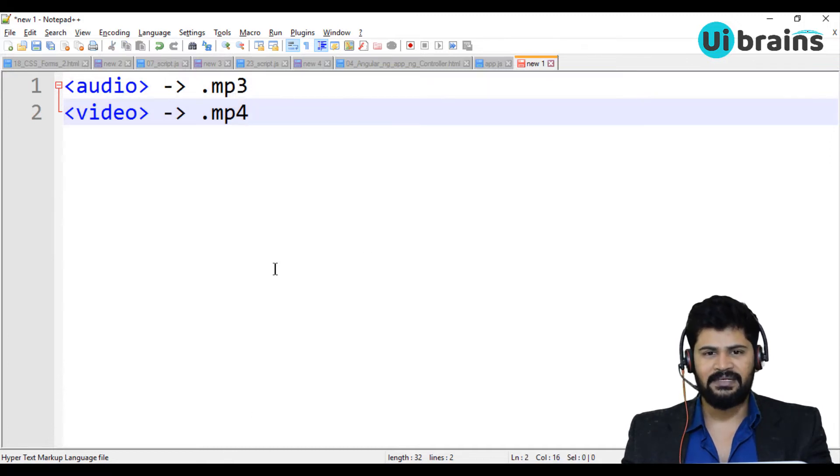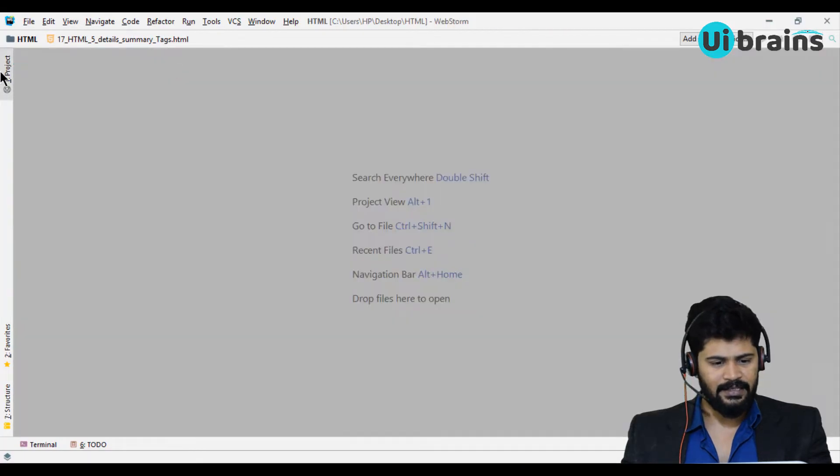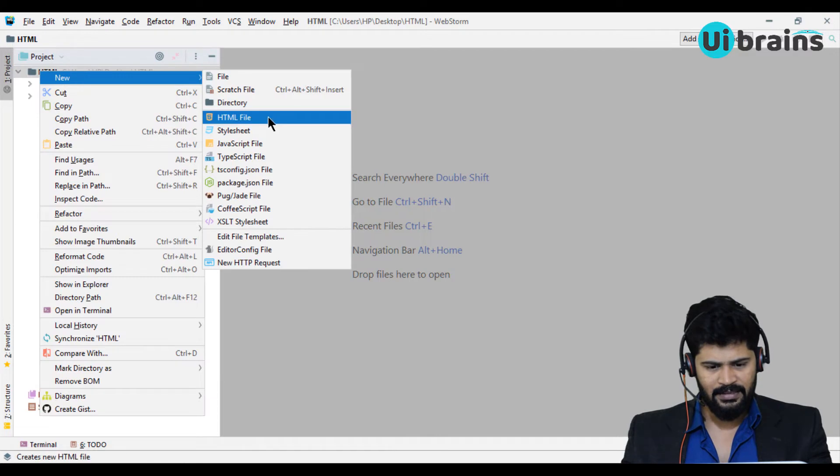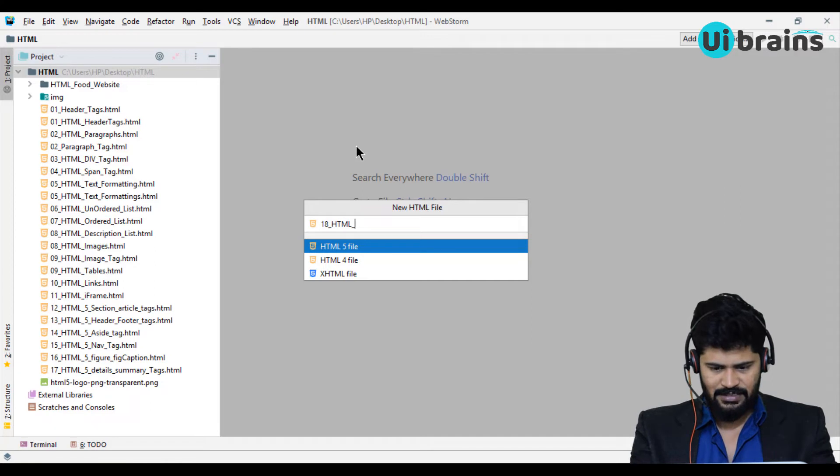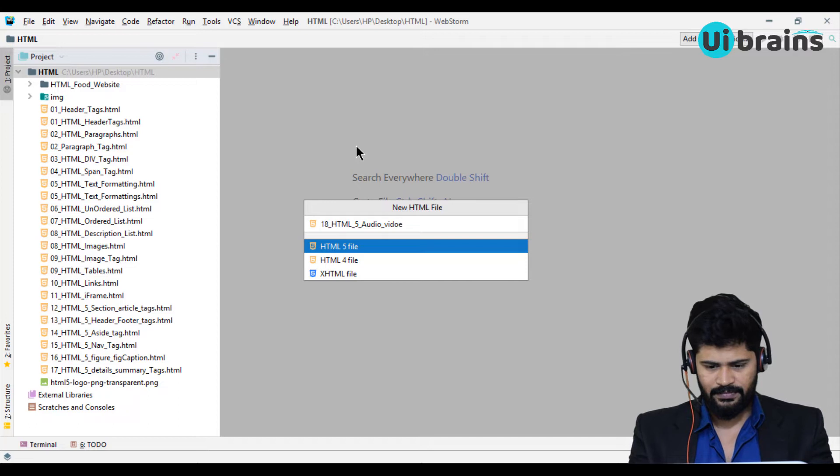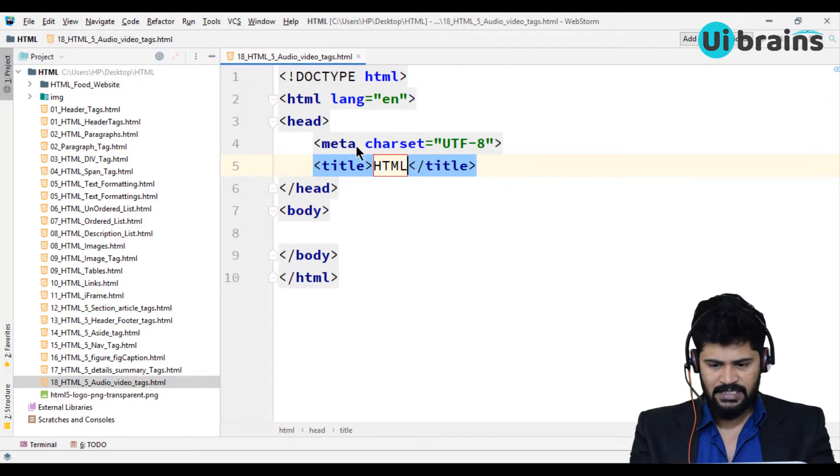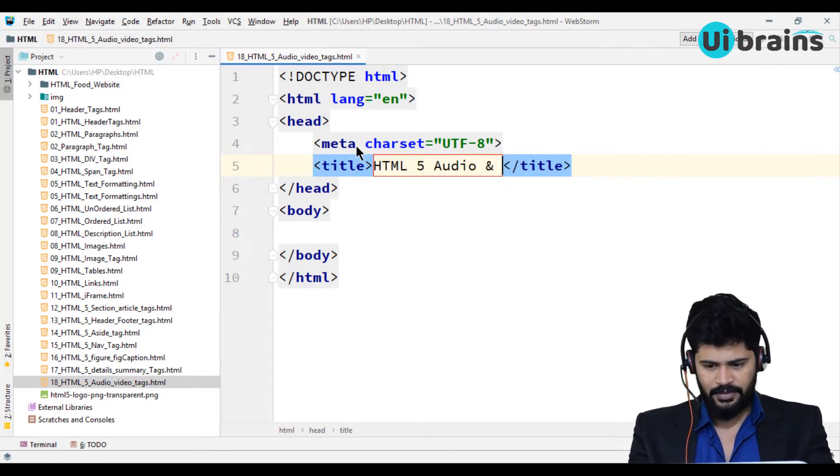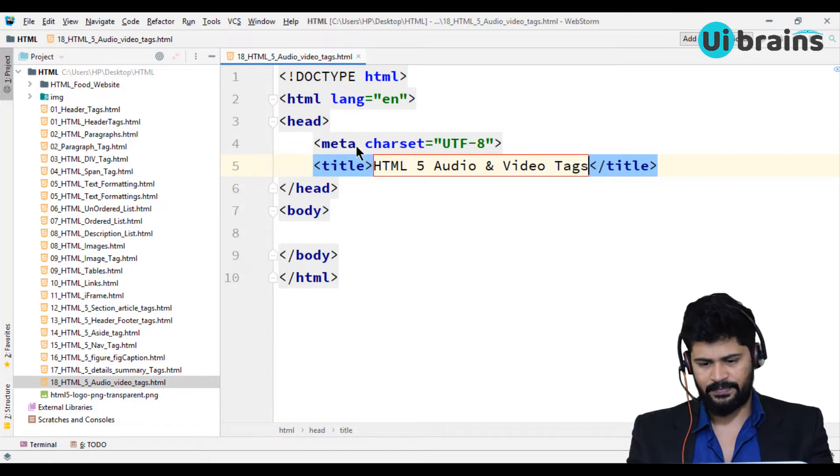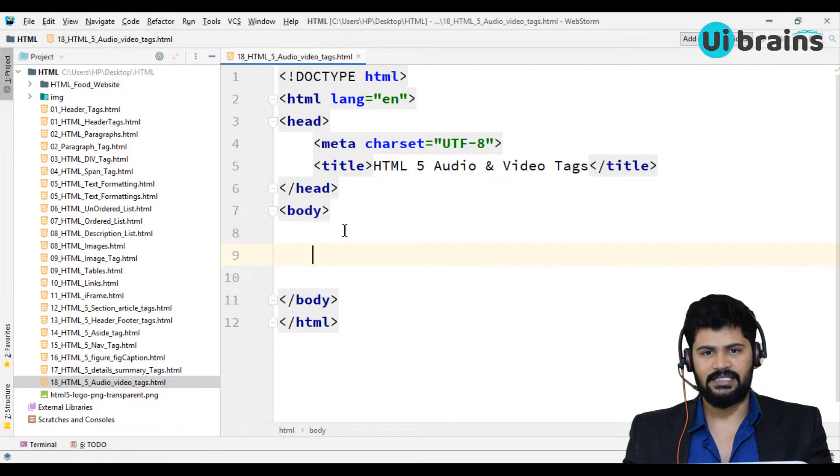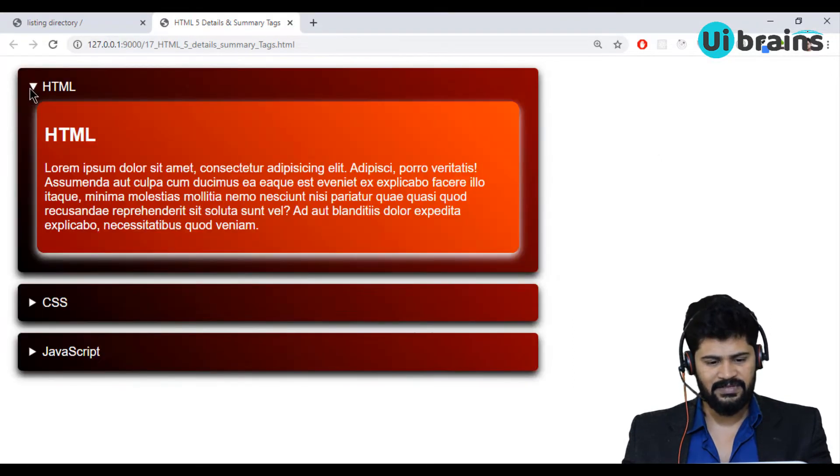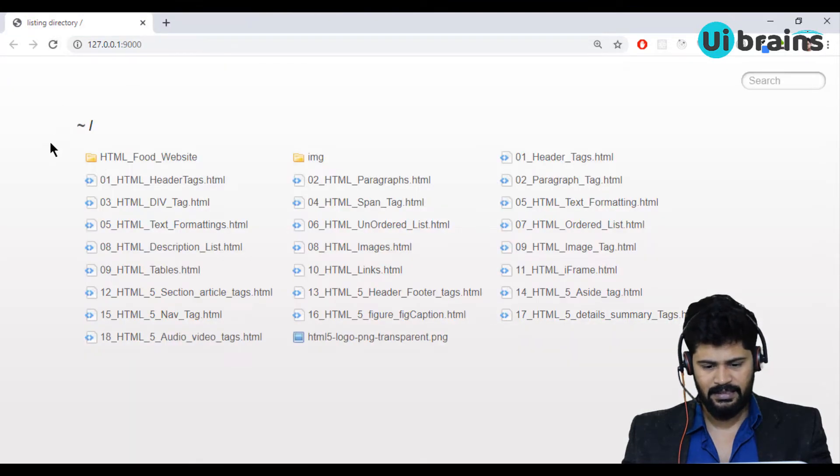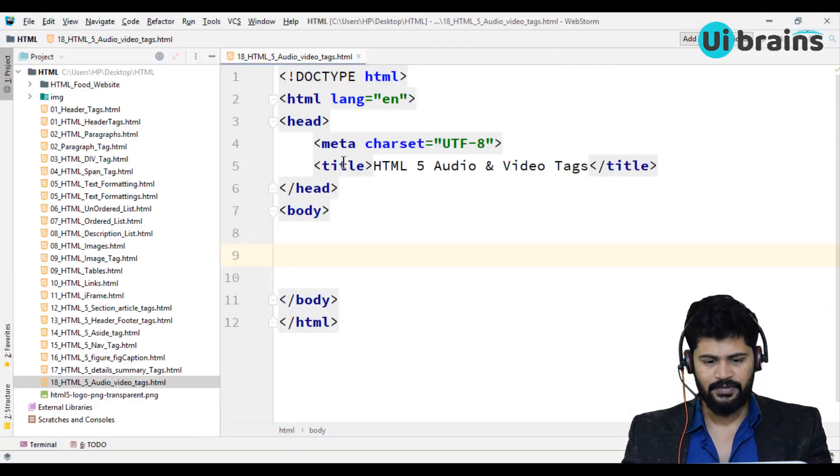I have to create a HTML with CSS. Let me go to WebStorm. I close this and I create a new HTML. 18_HTML_5_audio_video_tags. Let me open this page in the browser. Let me close this. Let me close and open audio video.